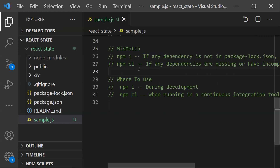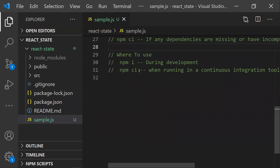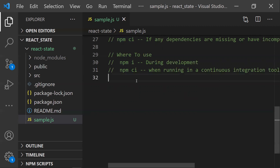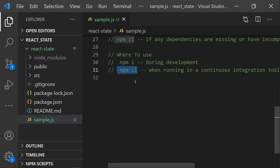Now let's see where to use npm i vs npm ci. During the development phase, we should always use npm i, because we frequently add packages and libraries as needed. We may use many dev dependencies during development, and npm ci cannot individually install packages, so npm i is the right choice during development.